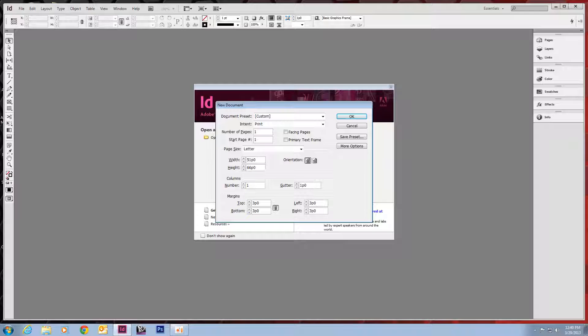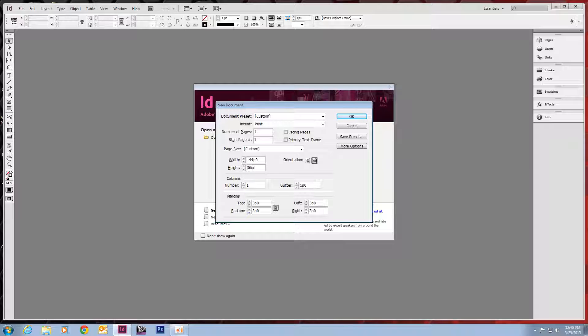We're going to do a 24 by 36. So what we'll do is double-click in there and type in 24. And you can use the quotes. And it'll convert it to inches for you. It's in PICA right now. For 36, you can just type IN. It'll convert it for you automatically.